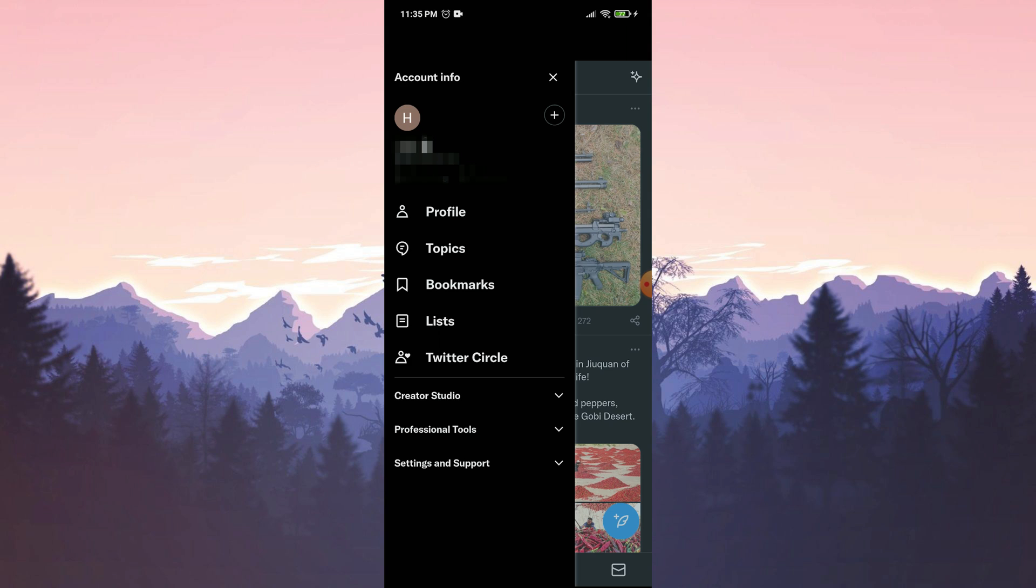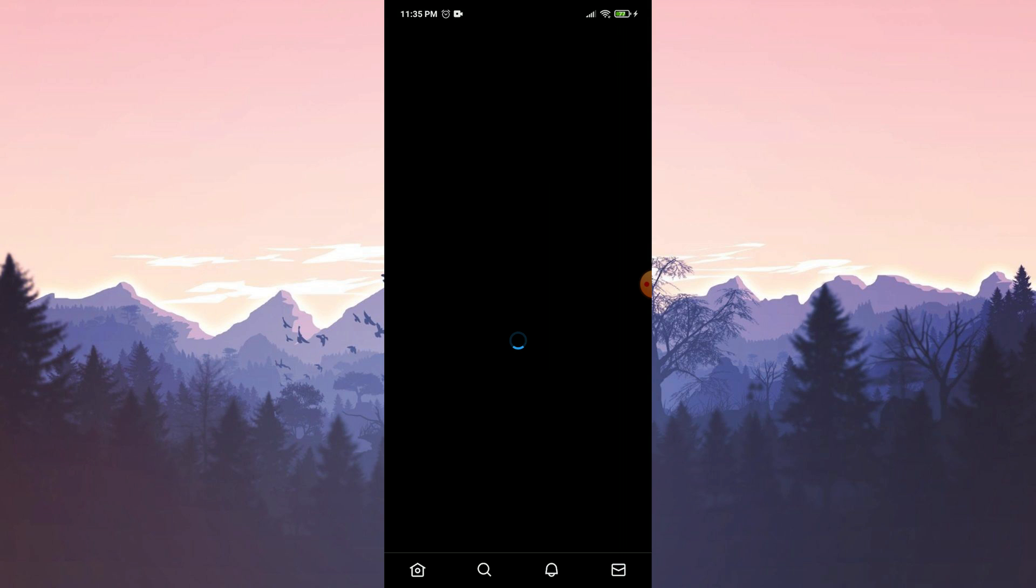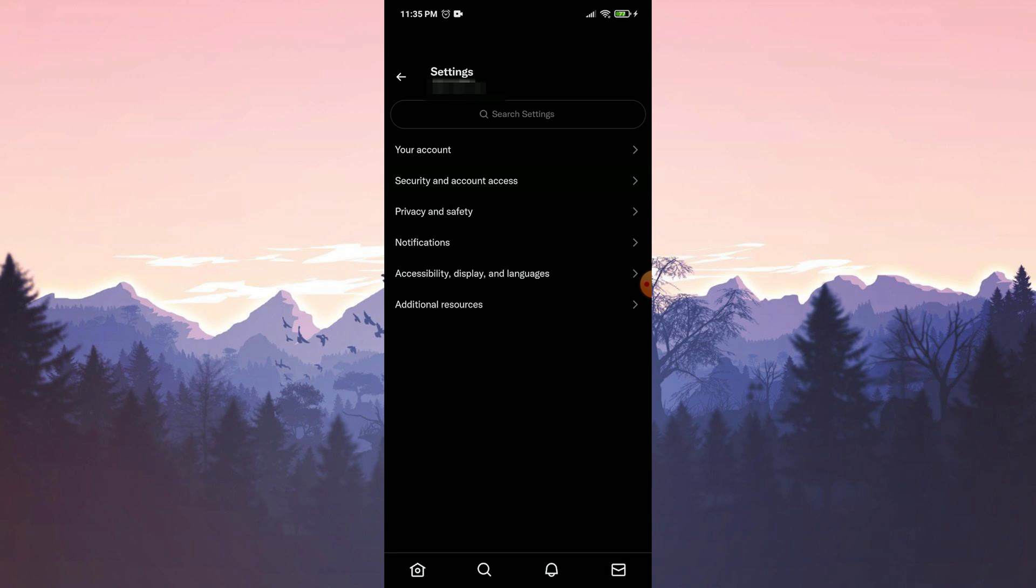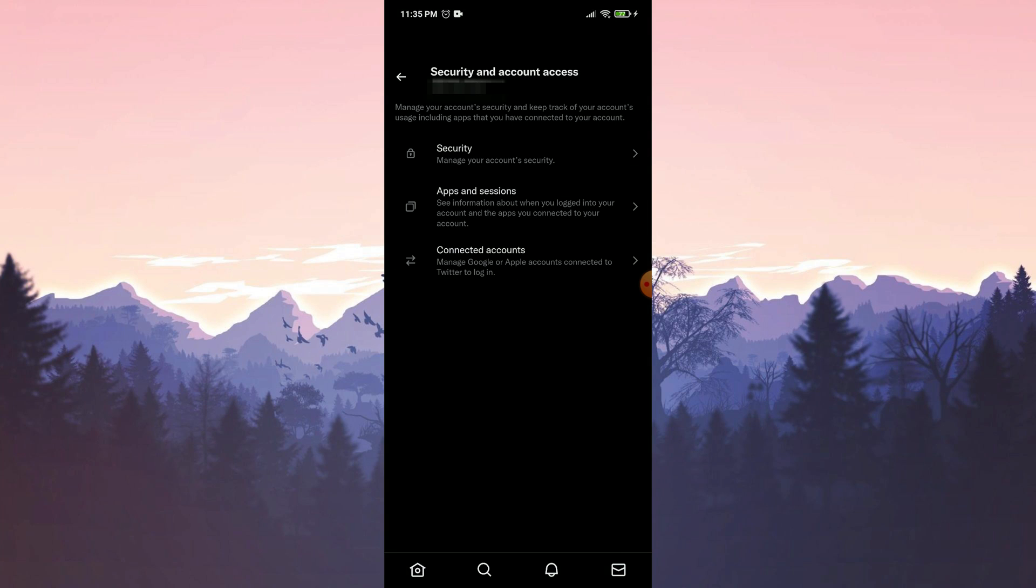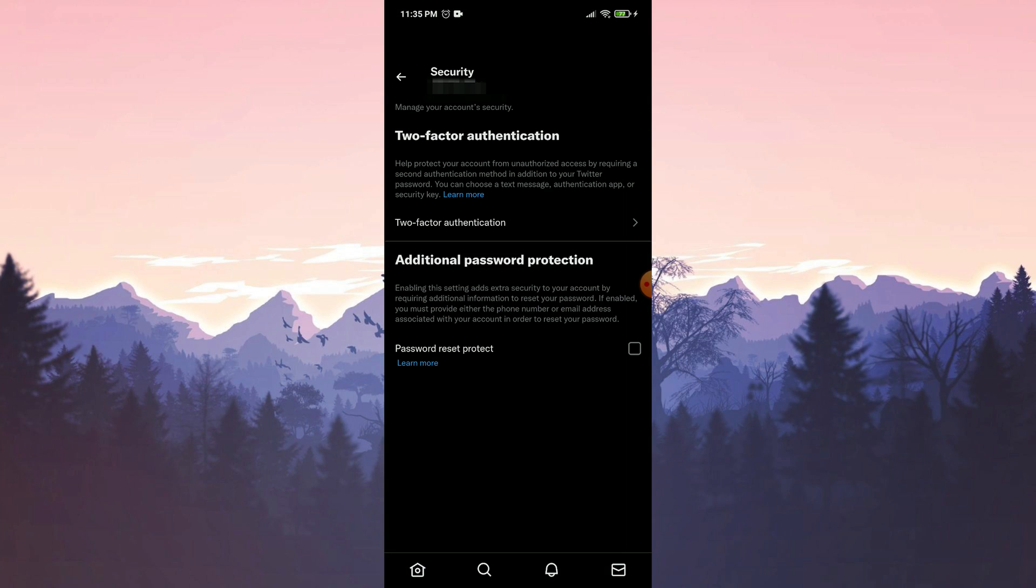To do this, we click on Settings and Support, click on Settings and Privacy, click on Security and Account Access, click on Security, click on Two-Factor Authentication.